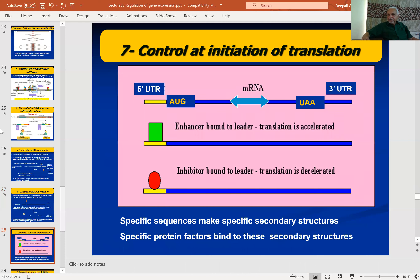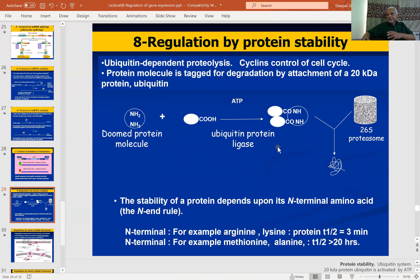Similarly, control at the initiation of translation level is mediated by the five prime untranslated region and the three prime untranslated region. These regions help in translation — if acted upon by enhancers, translation is increased; if acted upon by inhibitors, translation is decreased. So some genes are translationally controlled by these enhancers or inhibitors.